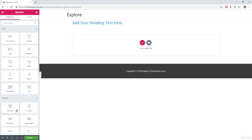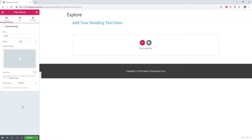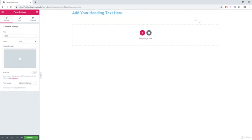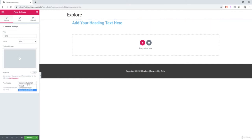Come down to the bottom where it says settings and click on that. Typically you won't use this section at all, but one thing to point out is the page layout button. If you didn't want to have a header on your website — maybe you're creating a landing page — you can change it to Elementor Canvas, which gets rid of the header, leaving just your content. The other option is Elementor Full Width, which is pretty much what we had before. I usually just keep it at default.